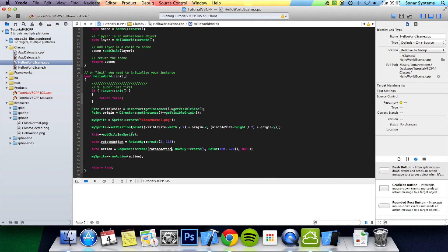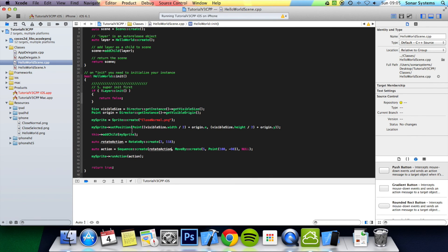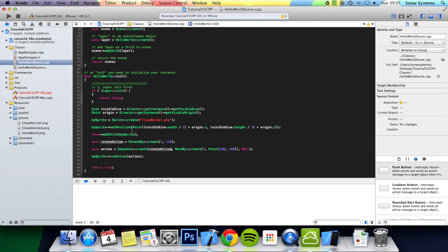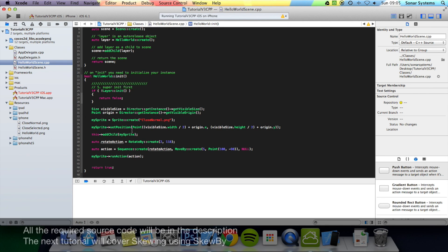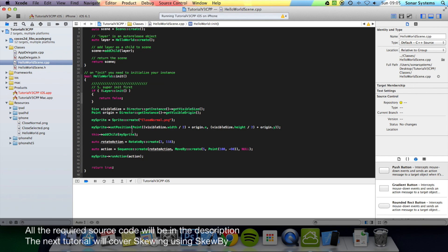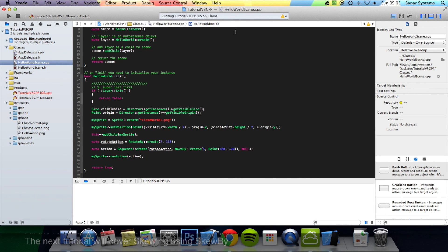And that's it for sequencing. In the next tutorial, we're going to look at skewing using the skew by action. If you need any source code, there will be links in the description. If you have any questions, feel free to message us at support. There will also be a link to our email in the description, or comment, or just message us directly via YouTube. And as usual, thanks for watching and have a nice day.